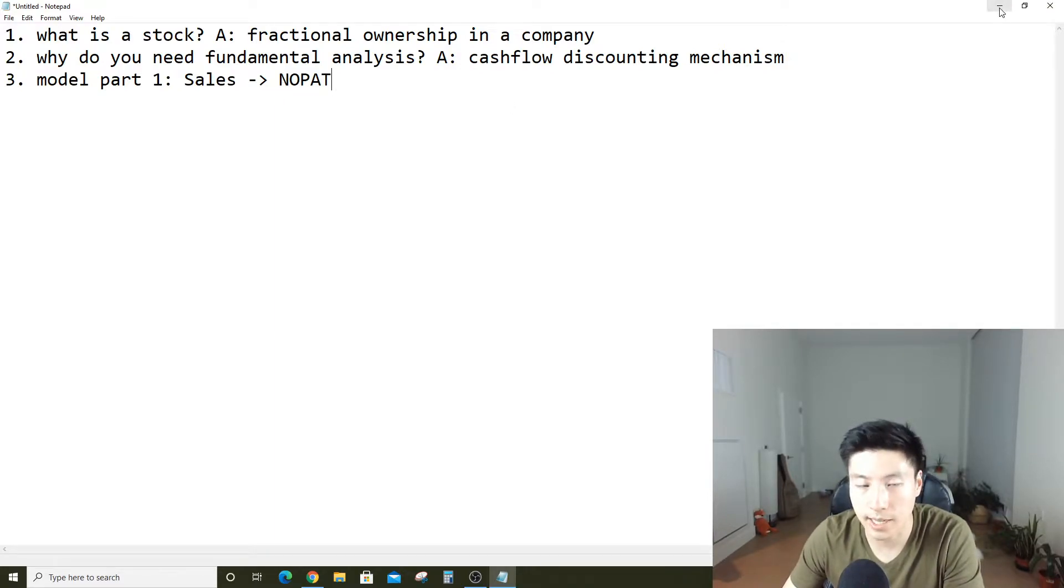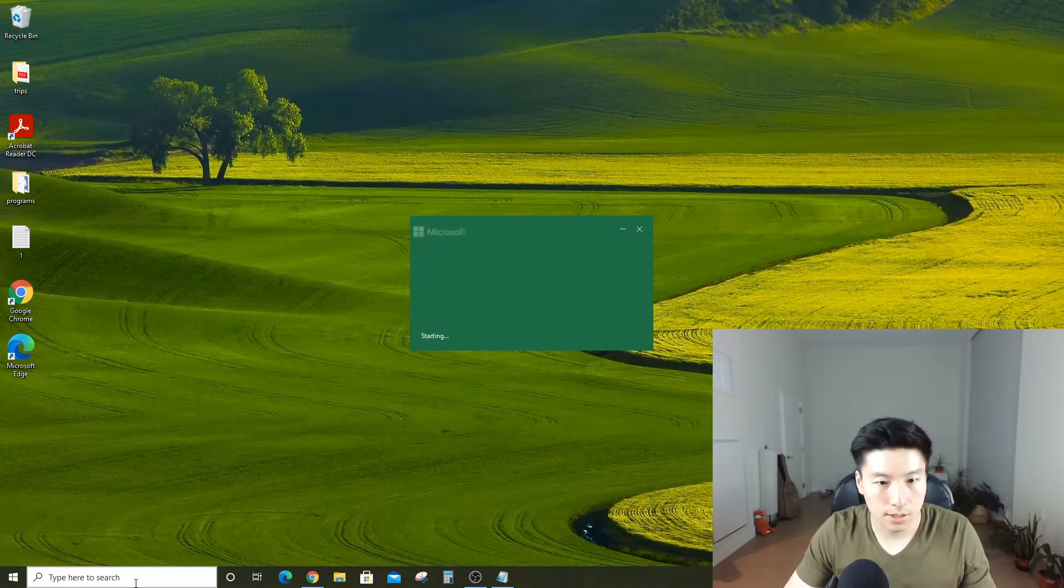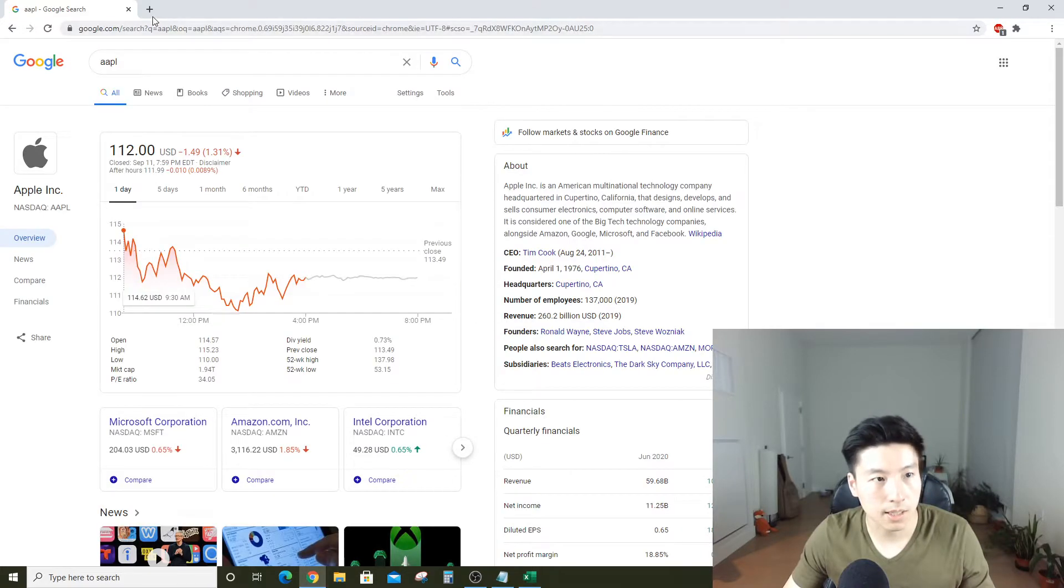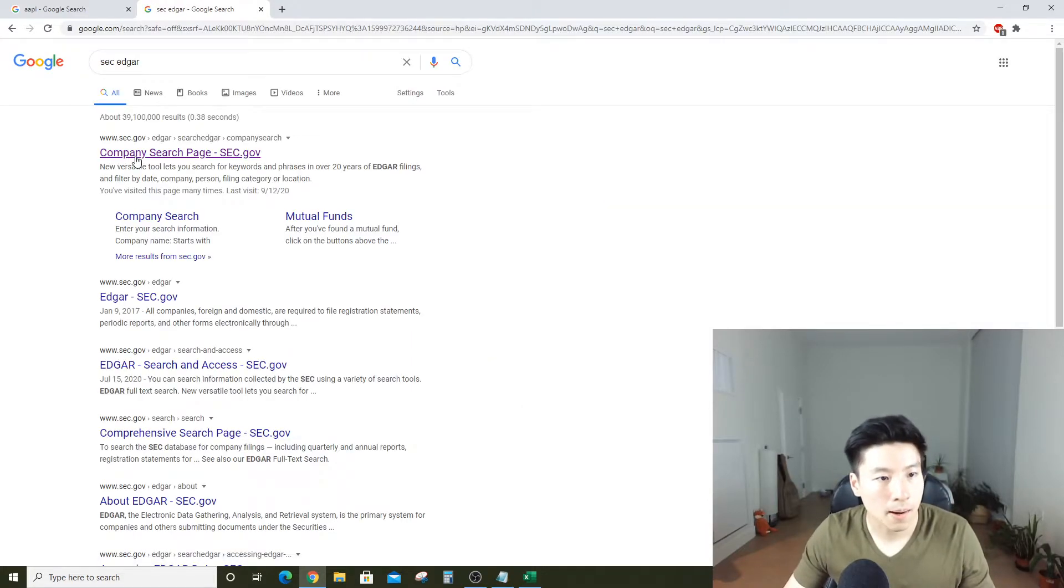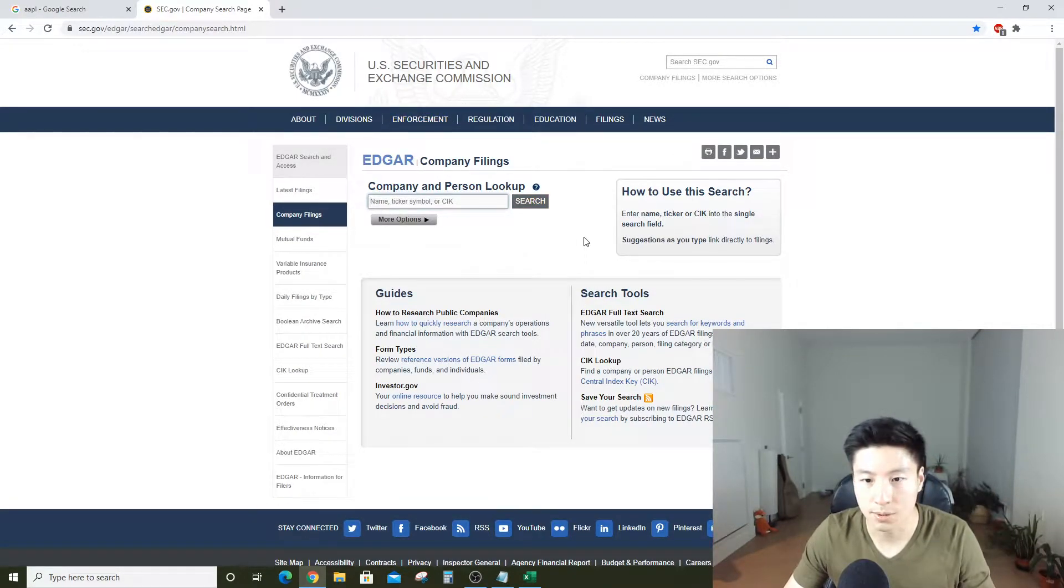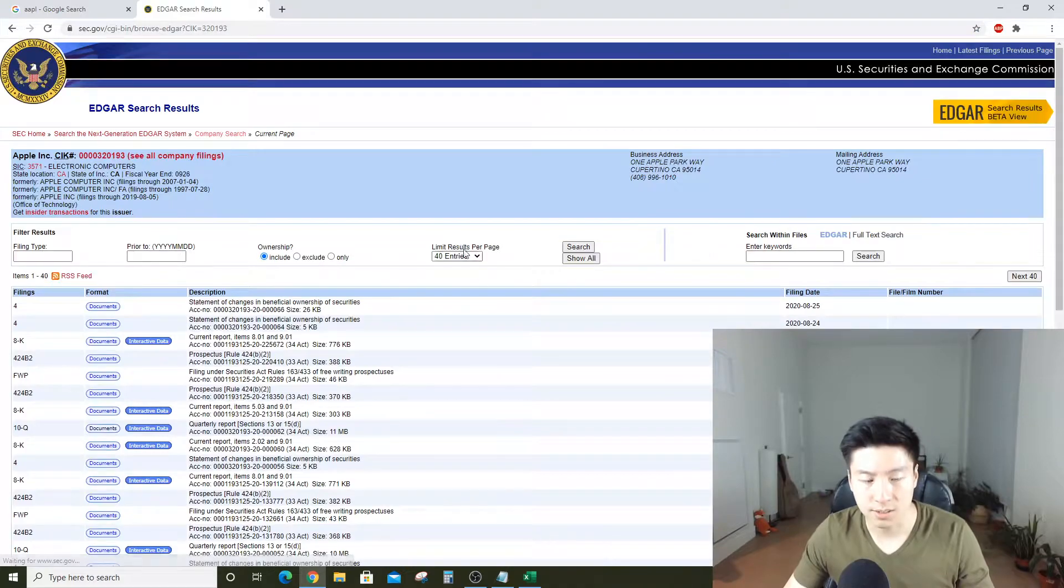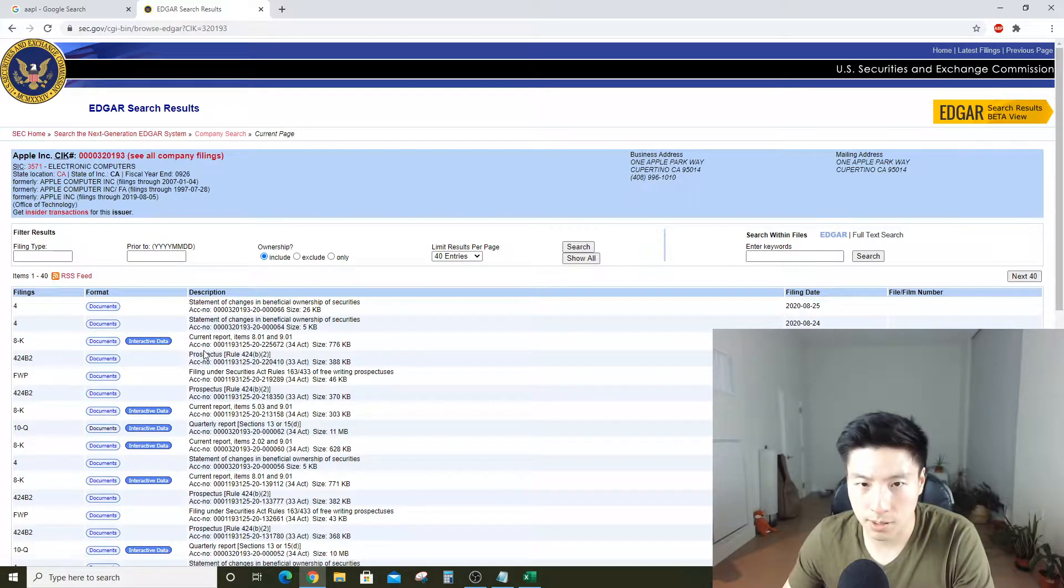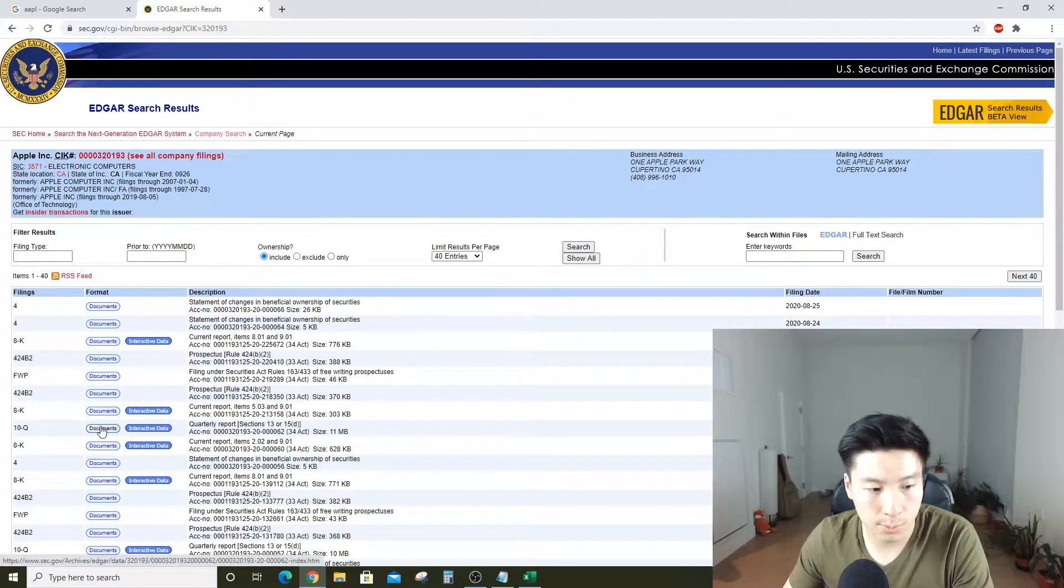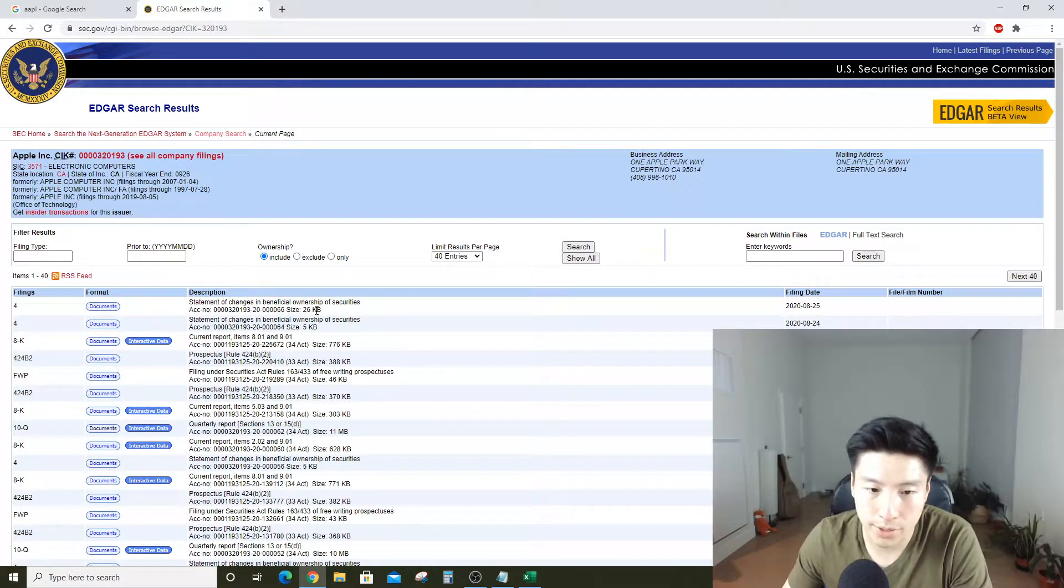Let's get started. First, you want to open a blank Excel. At the same time, go to your browser and type in SEC Edgar. SEC Edgar is the SEC database for company filings. Apple, being a public company, is required to generate these report cards every three months, telling their public investors like us how they're doing as a company.